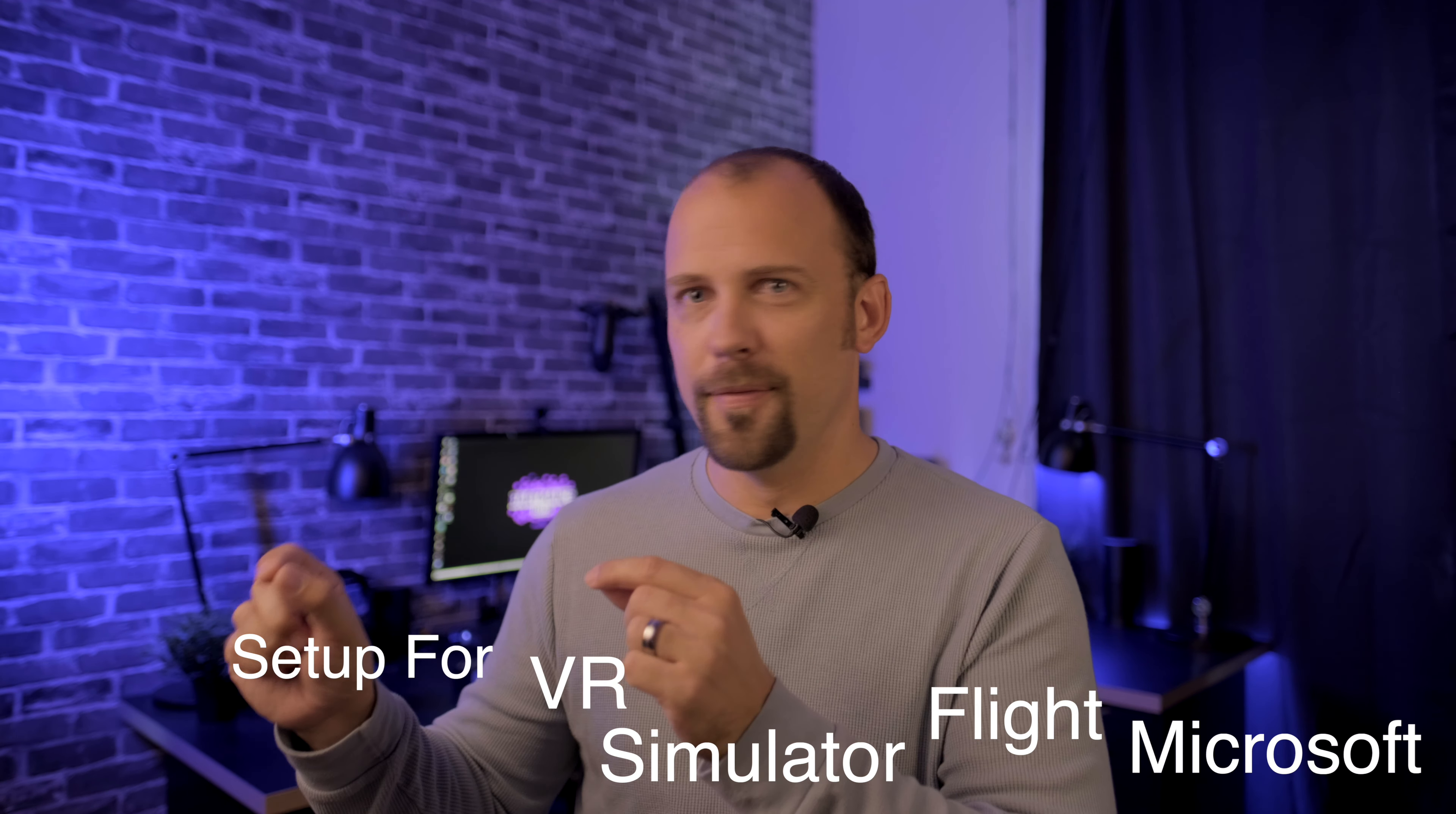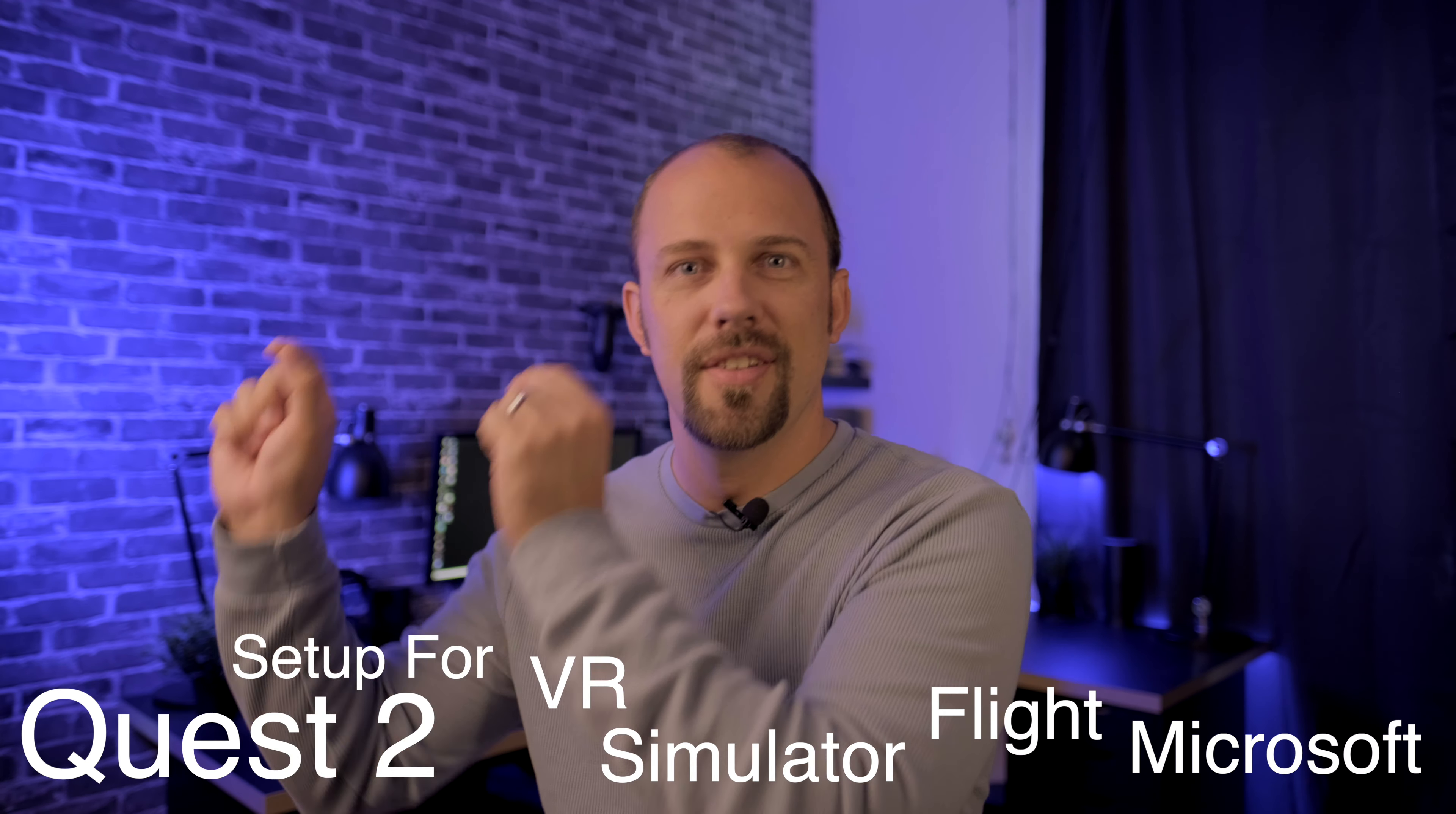All right, so we are back. Now this is going to be the second part of the Microsoft Flight Simulator VR setup for Quest 2.